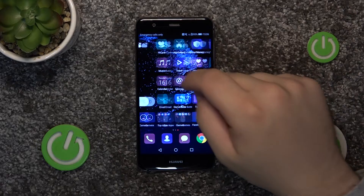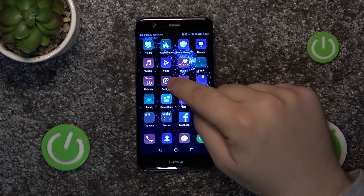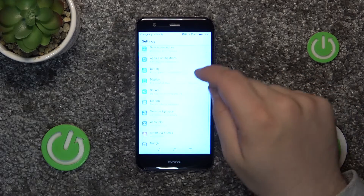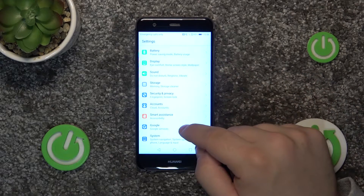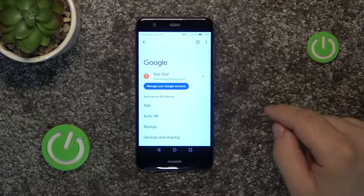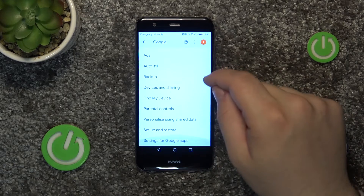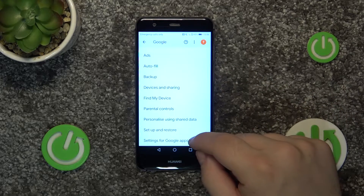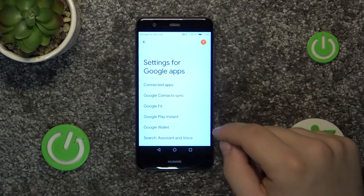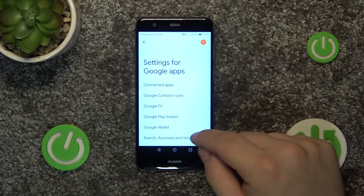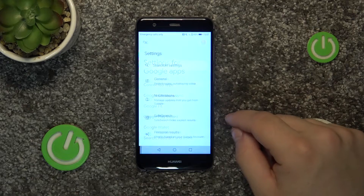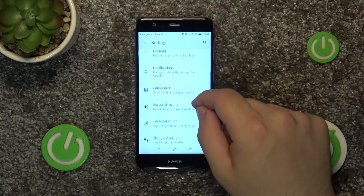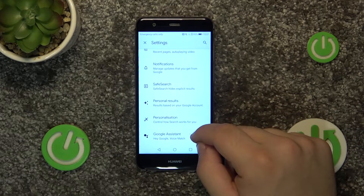First, go into the settings. Go down and into the Google tab. Go down again and into settings for Google Apps. Go into search assistant and voice. Go down again and into the Google Assistant.